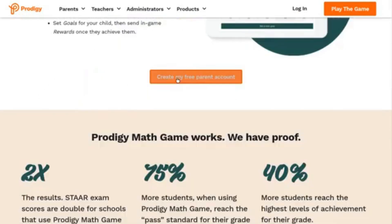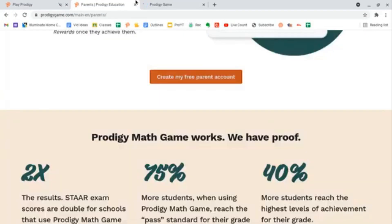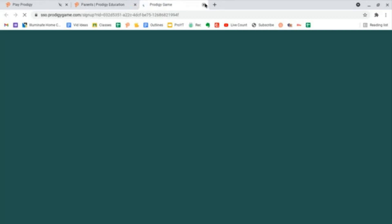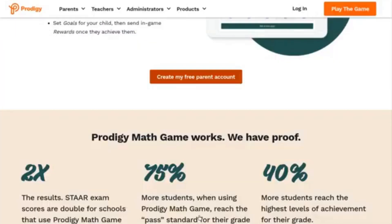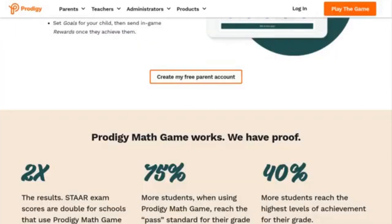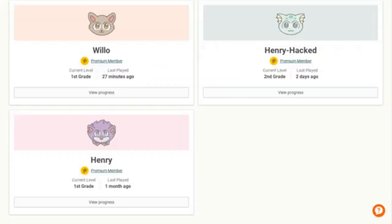You'll find 'Create My Free Parent Account' and create yourself a free parent account right there. Then you'll add your student or your Prodigy account to it, and you can change the math grade. Let me quickly log into my personal parent account and I'll be right back.